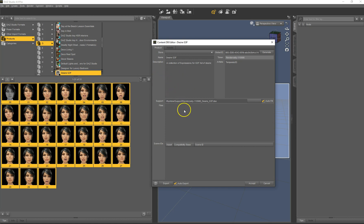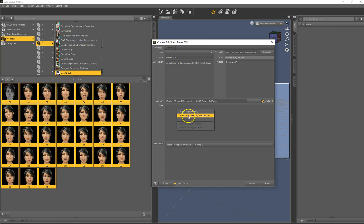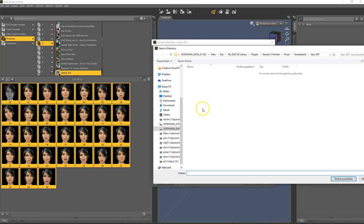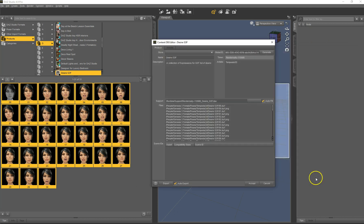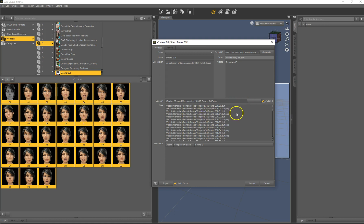Now next we are going to add the files that are part of this product. And we use here add from directory recursive. So here we have everything in one directory, so it's easy. If you have more directories, or for instance have some textures in a texture directory, you can add all this stuff. So that's all that we do on this tab.